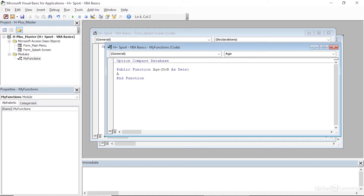We'll start by typing Age equals. One way to calculate an age is to take today's date and subtract the date of birth, which gives us the number of days elapsed between the two. To get today's date, I'll use Access's built-in Date function, and we'll simply subtract DOB — the date we pass in when we run this function. I want to make sure this calculation happens first, so I'm going to wrap that in parentheses, then divide the whole thing by 365.25.